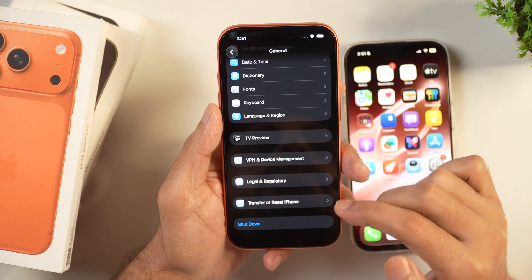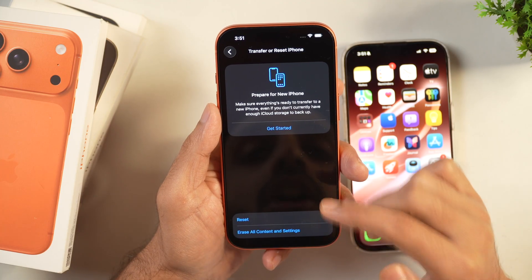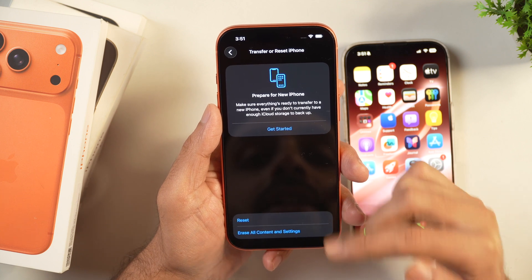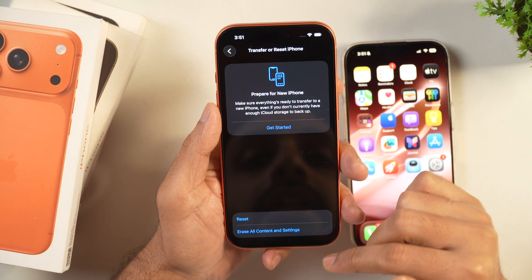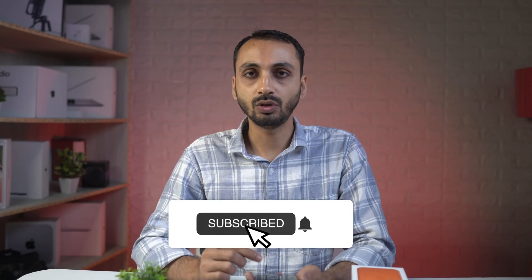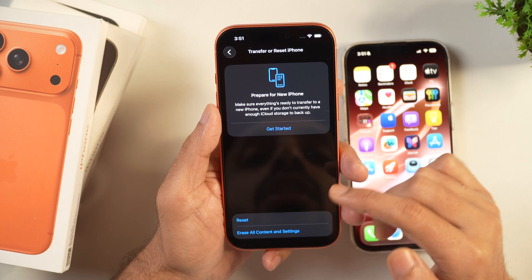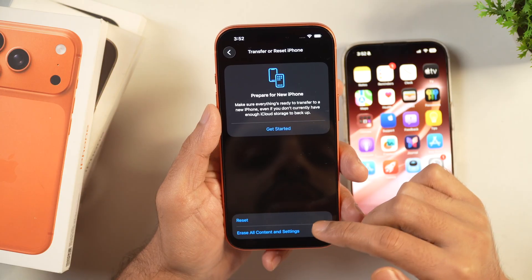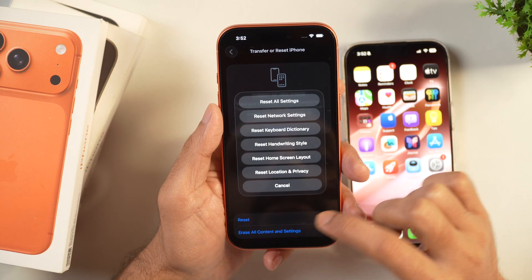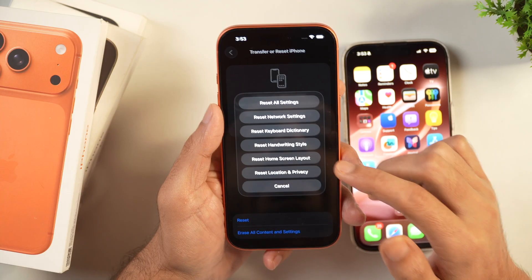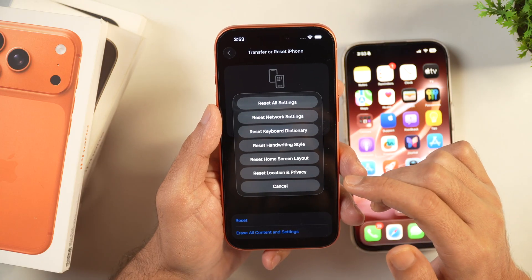Simply tap on that and here you get the option to reset your iPhone and also erase all content and settings. But since we don't want to lose any data or completely erase this iPhone, we will select the option which is for Reset. Tap on Reset and then you will get these options. Here you get the option to reset your iPhone for specific settings.